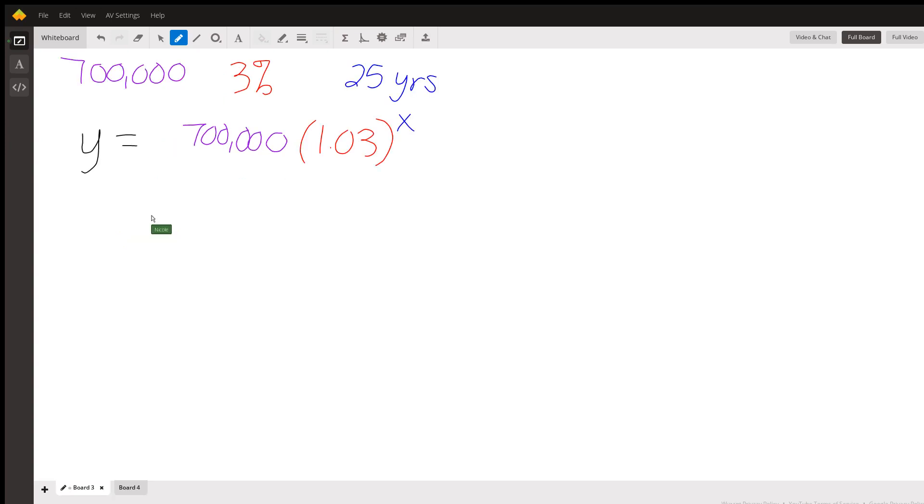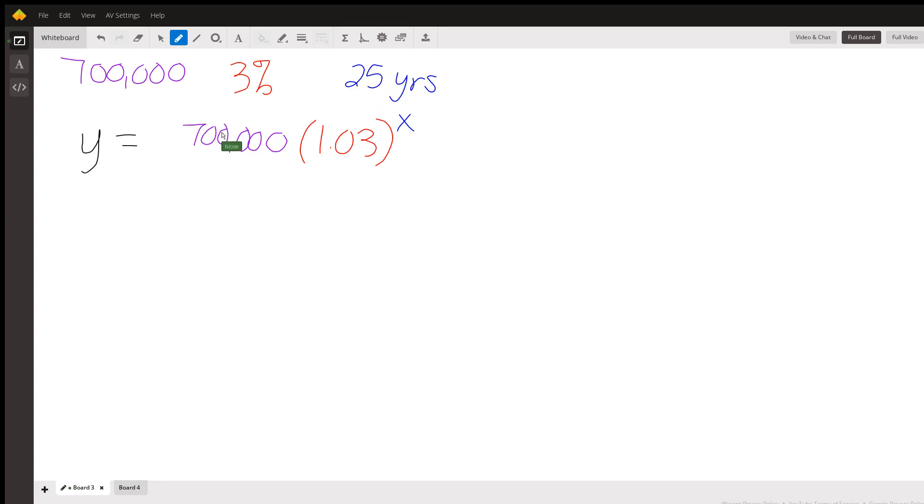So in our example, we have an initial amount of 700,000 people, we have a growth rate of 3%, and we have a time of 25 years. So how do we set this up? Well, 700,000 goes in for a.